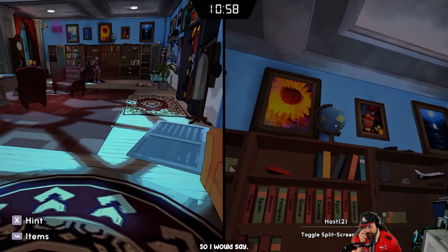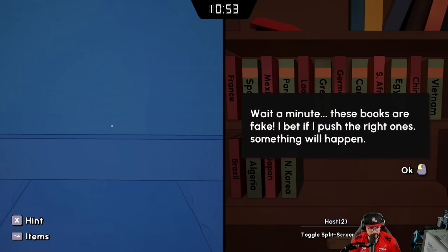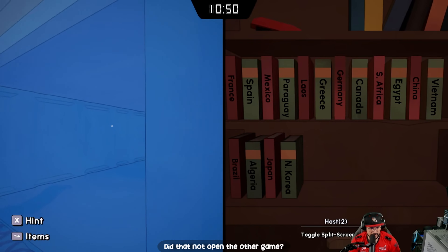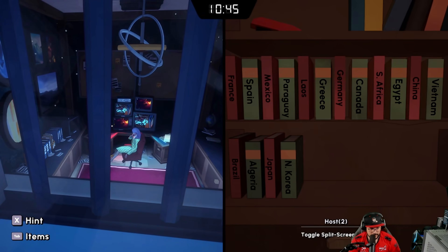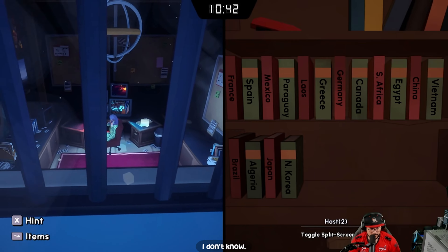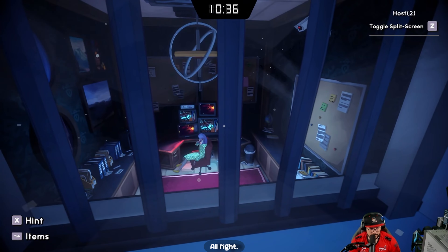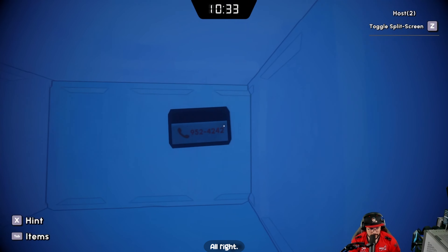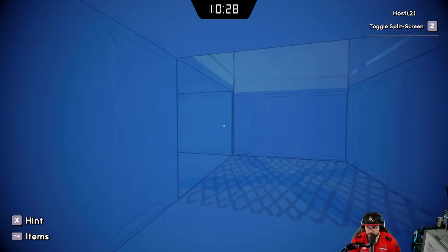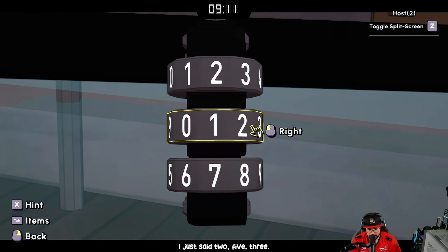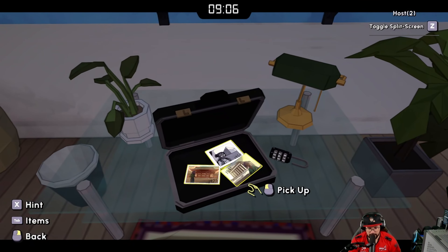What was the point of calling that number? Did that not open the other gate? We've still got two minutes. Let's try two, five, three. That was it!